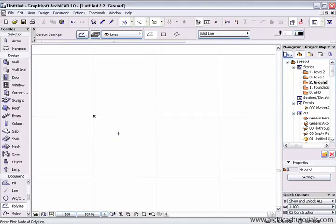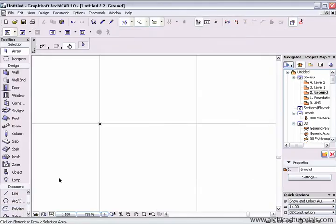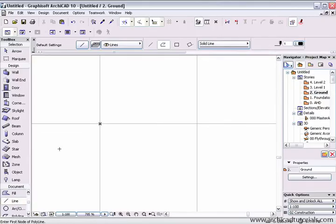Part 1 of creating your own line type is to draw it on your floor plan using only the line, the arc or the polyline tool. As an example, I'll be creating a line that indicates underground power lines.